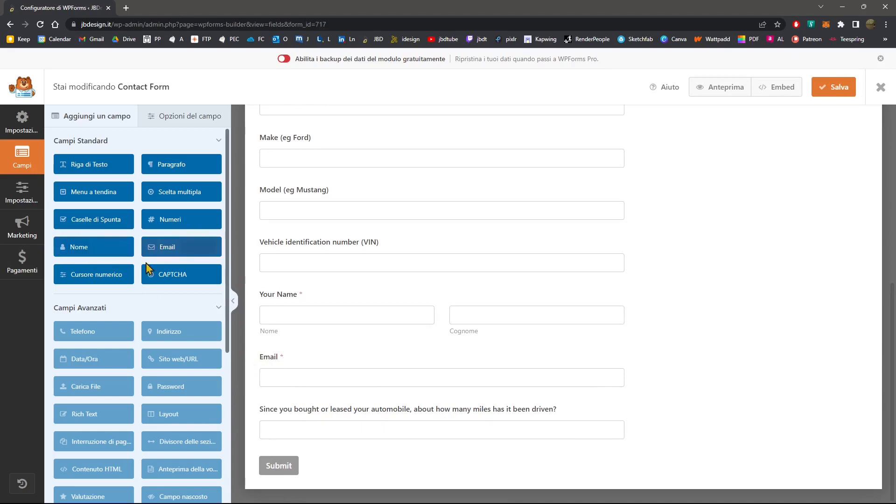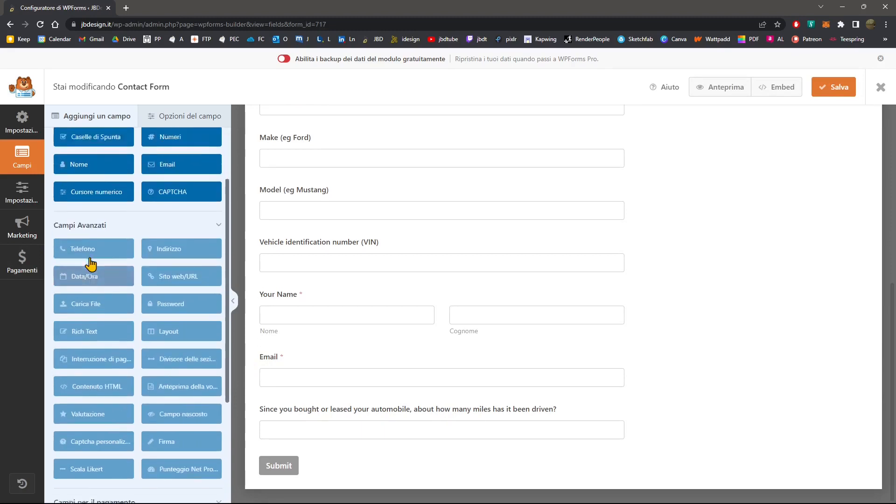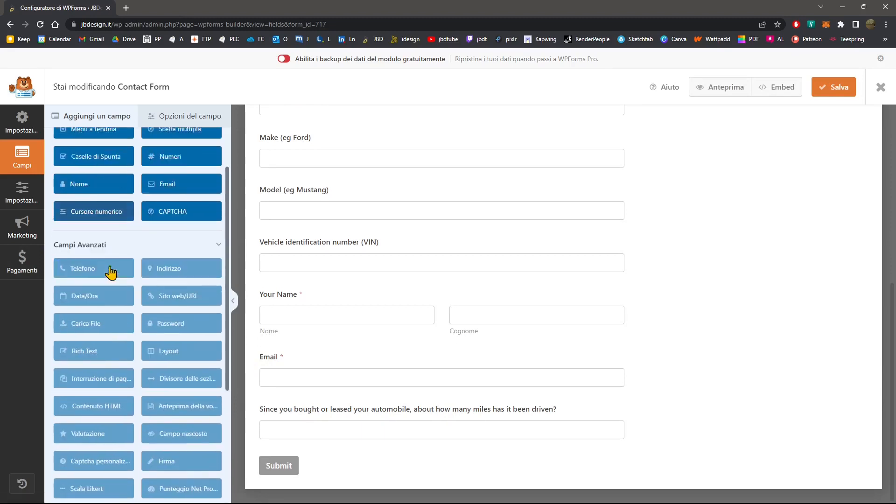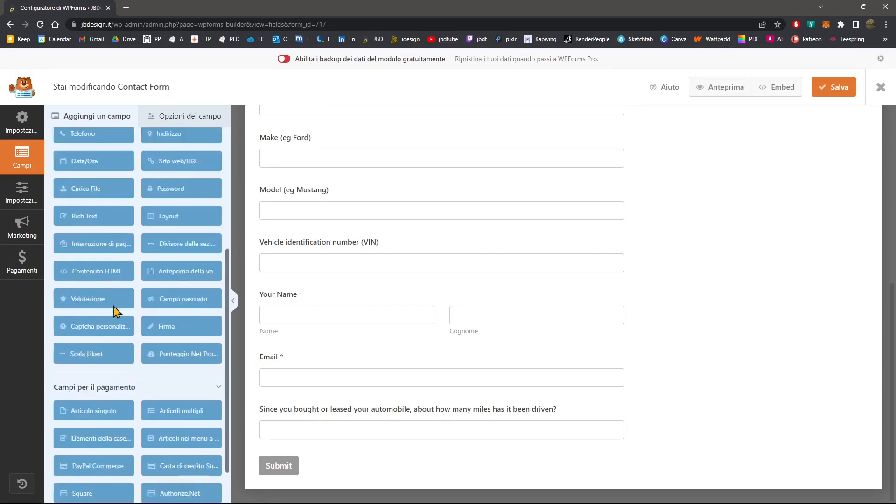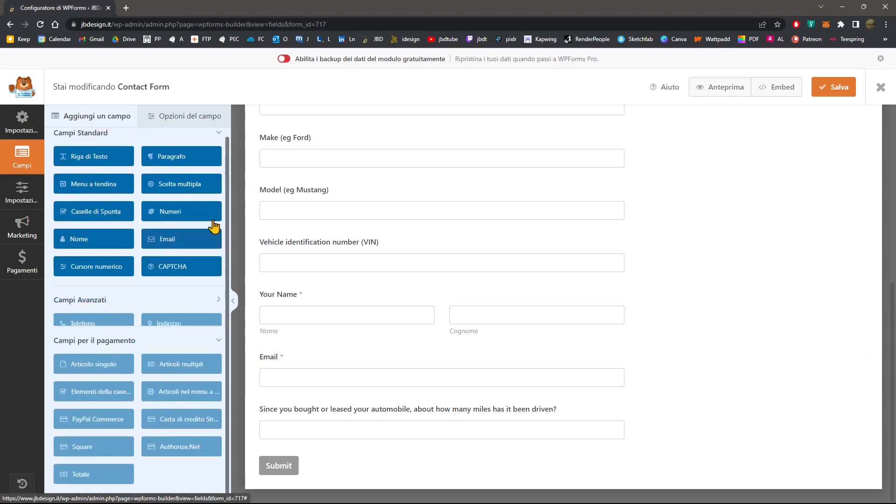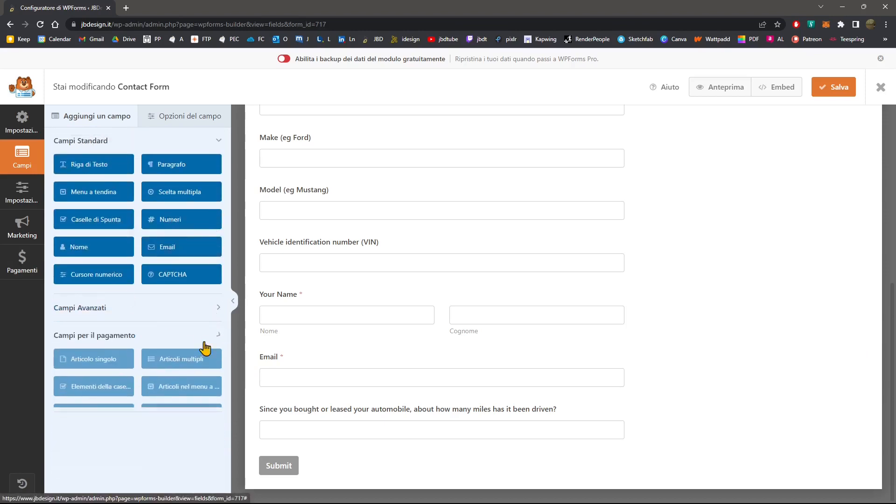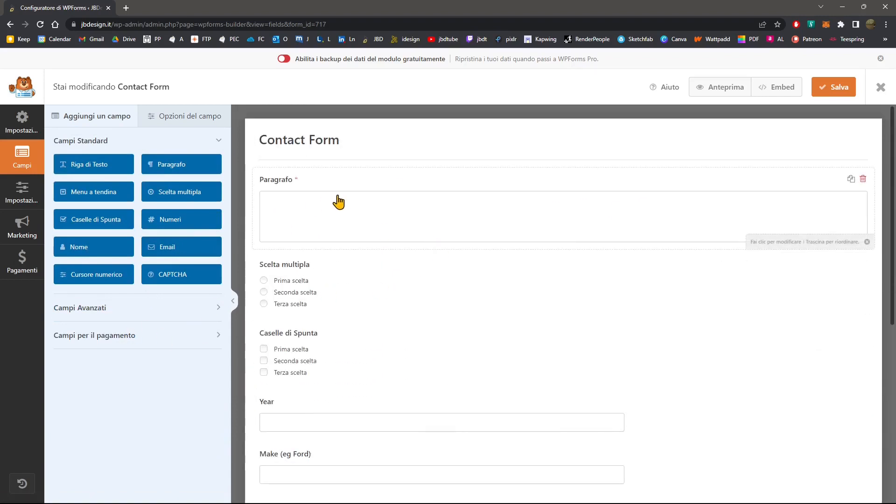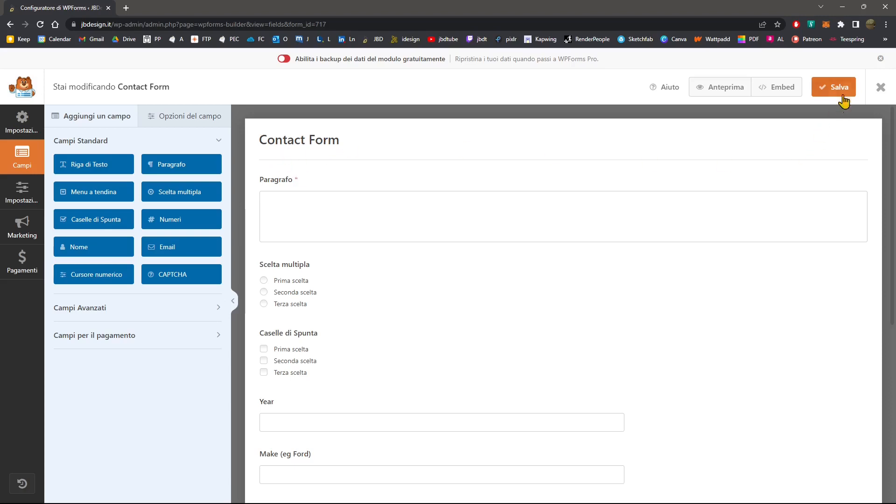Now, you have some standard fields, some advanced fields, and also fields to pay. But these are, I believe, in the professional version right here. But you can do a lot just with the standard fields and the standard form. Now, when you're ready, you're going to save this.